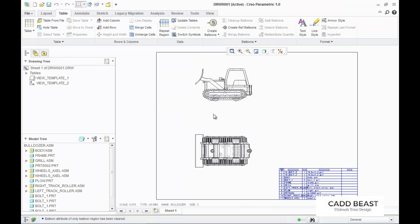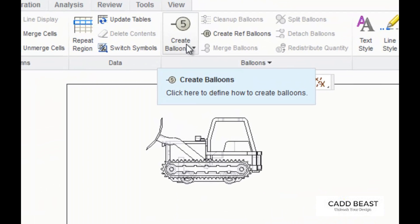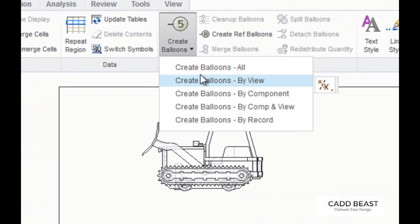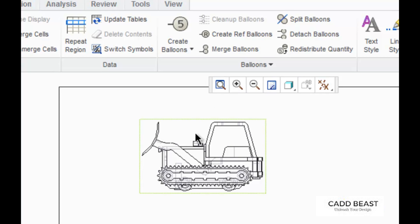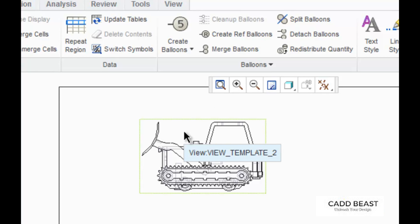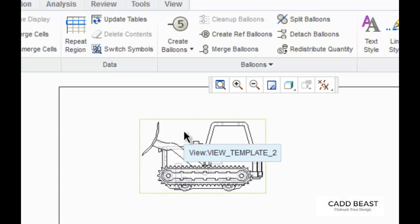You can also create balloons based on a view. To do this, click on create balloons and select create balloons by view. Then click on the view you want to create the balloons on. I'm going to choose this projection.